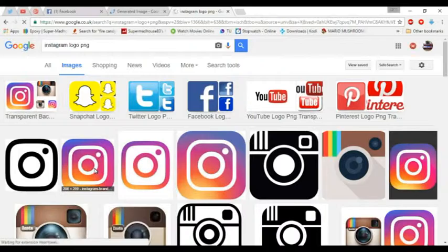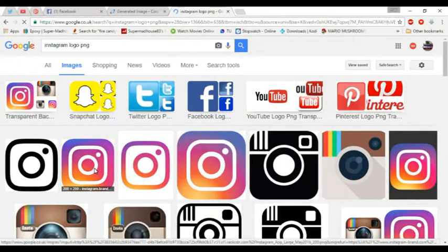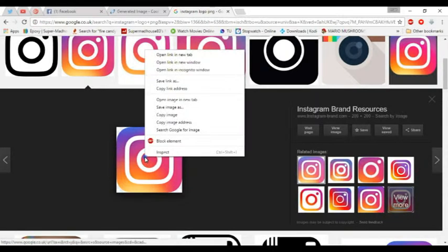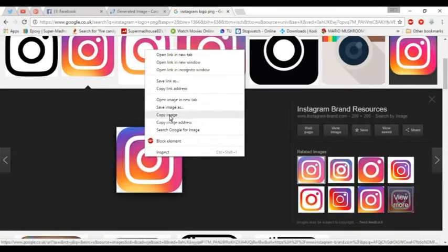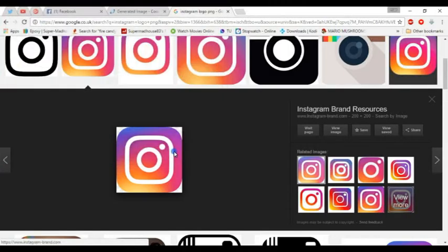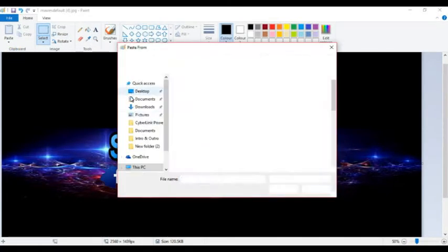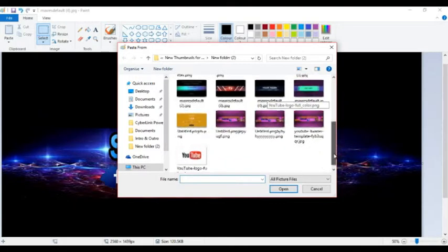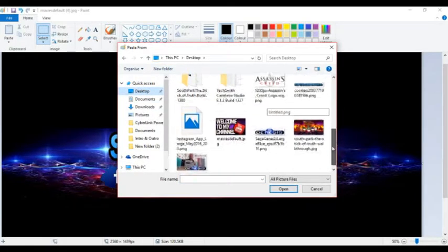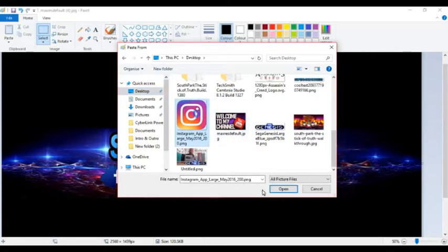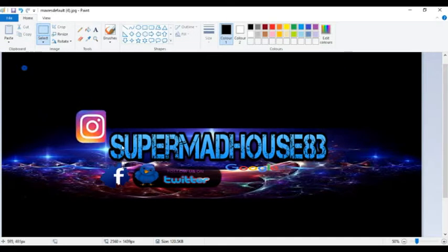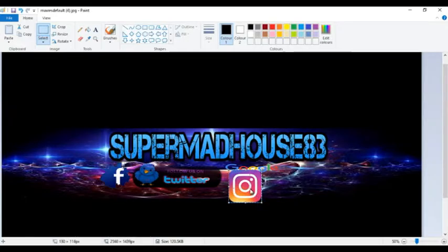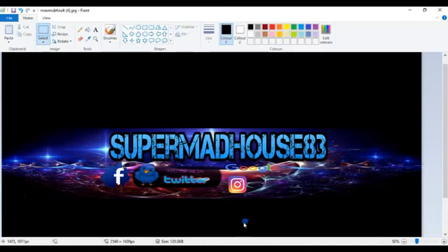The other one you want to use, that one there. Save, save. And then you bring back up Paint, paste from. Shrink it down a little bit, add it there.